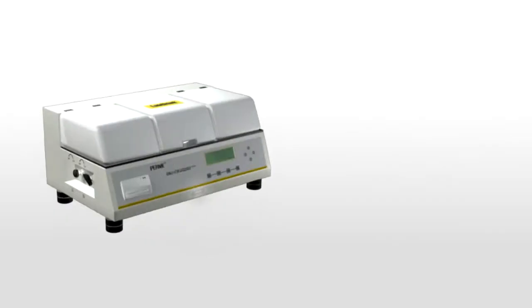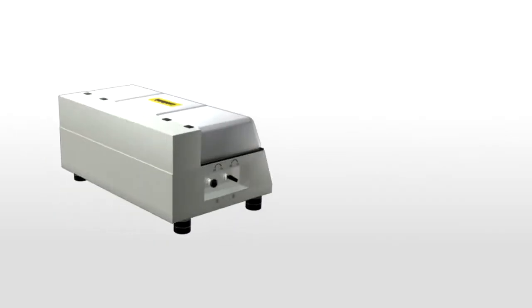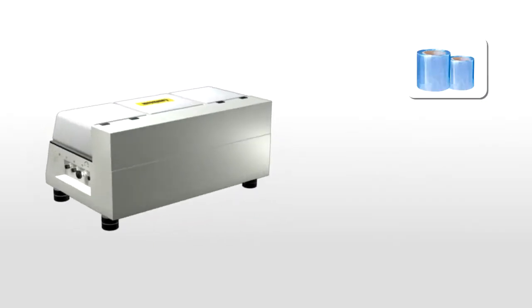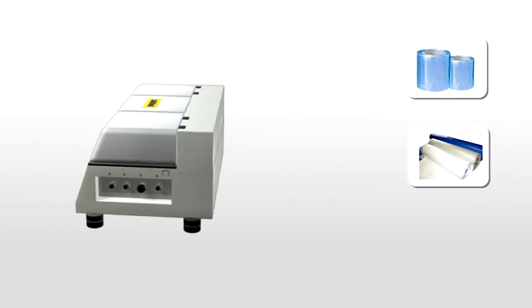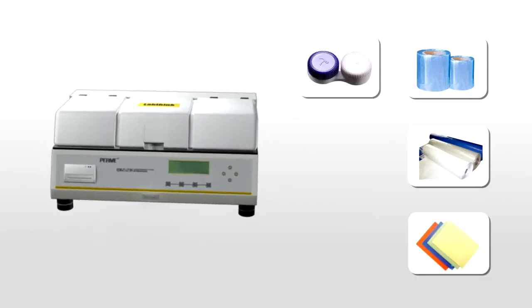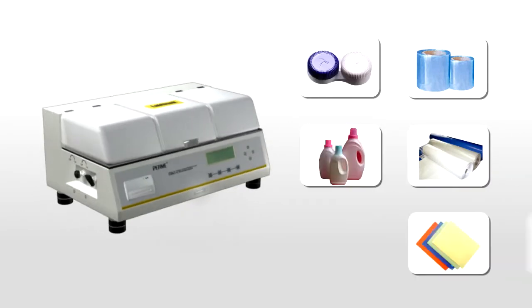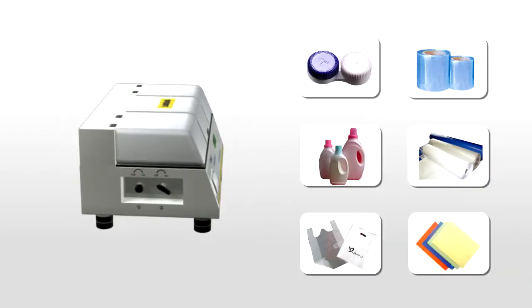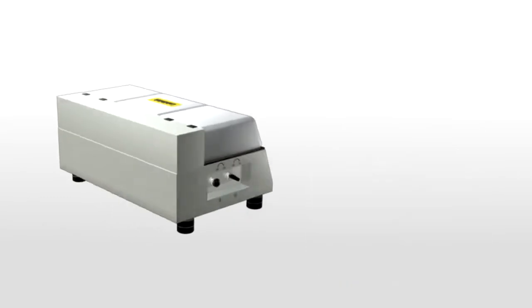It is designed for the OTR test of plastic films, complex films, sheets, contact lenses, bottles, pouches and others.